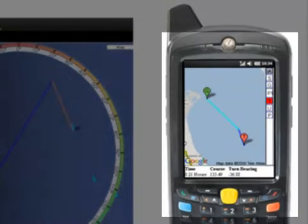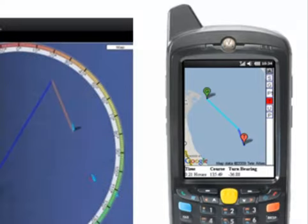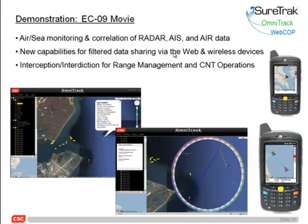And then on the small screens, what you see is Windows Mobile being used on a Motorola industrial handheld that the actual boat operators — the authorities' boats, the sheriff's boats, the range boats — would have those devices in hand and be able to get the same information that we see on the larger screens, but in a format that makes sense for them, so they can look at it and quickly determine what they need to do rather than having a graphically intense view.